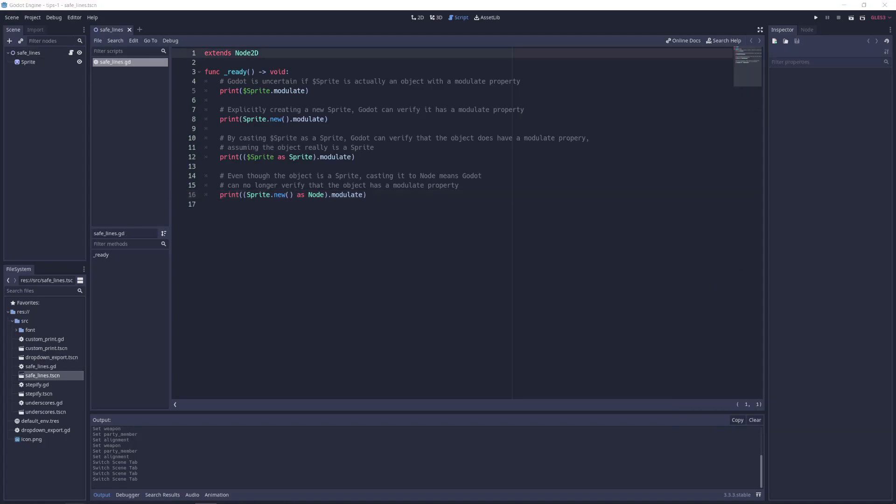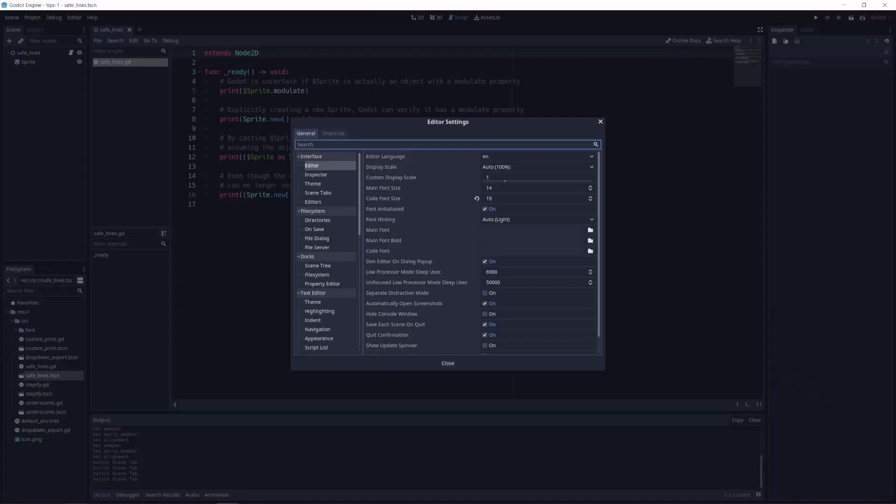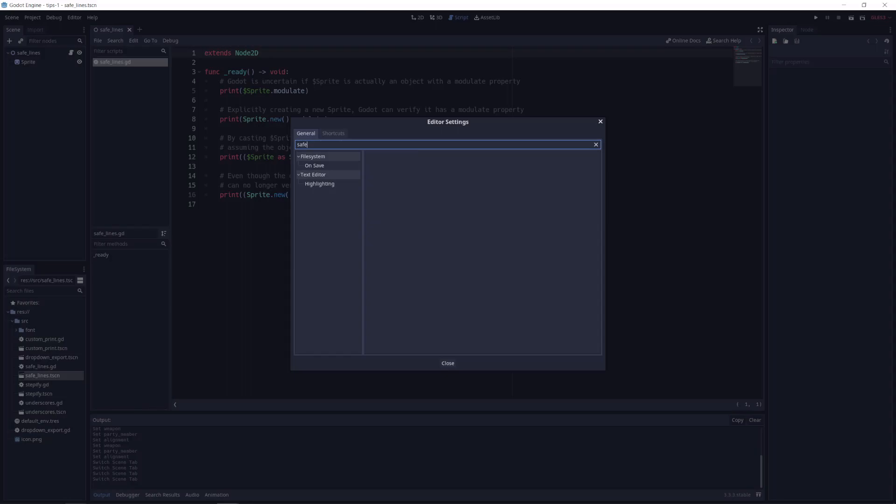And if desired, you can go into your editor settings to disable or enable this feature or to change the highlight color to match your preferences.